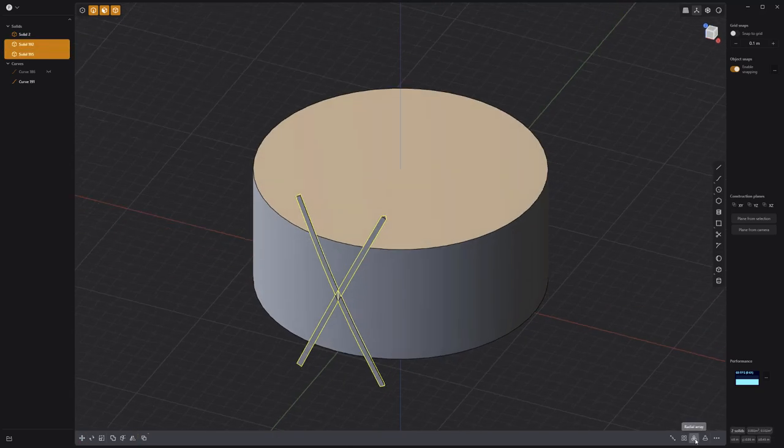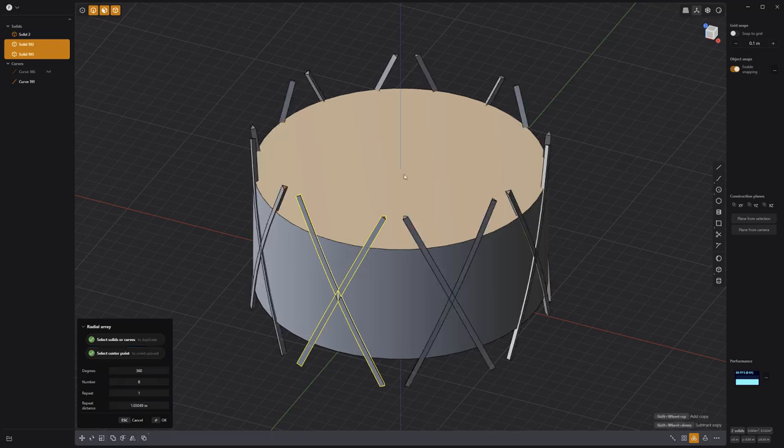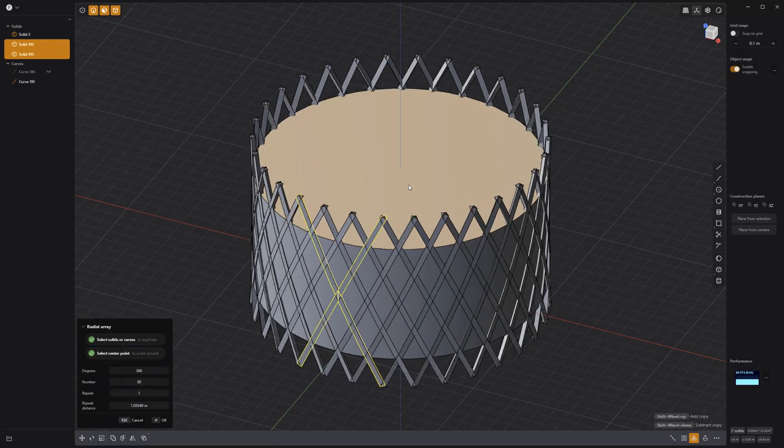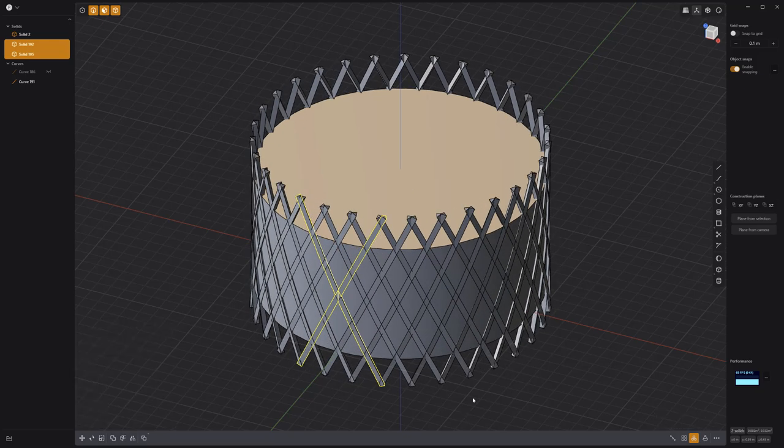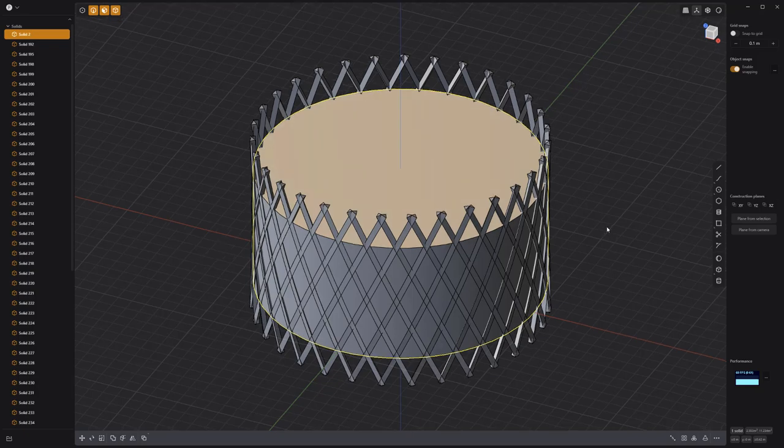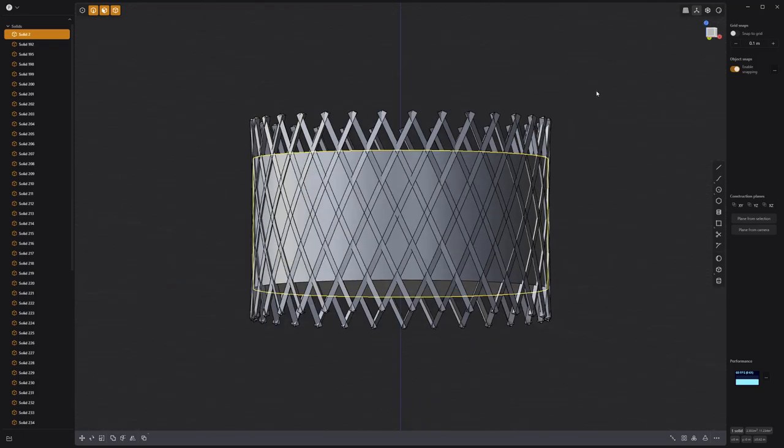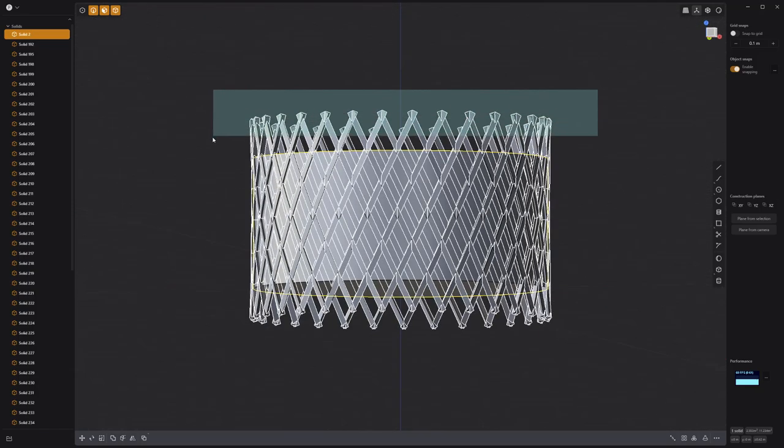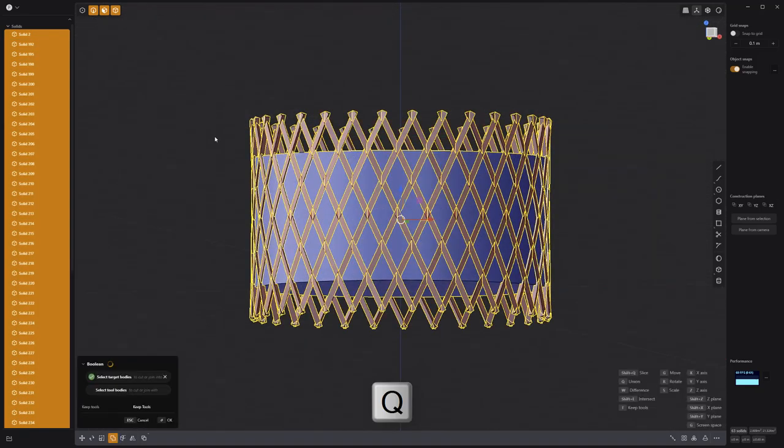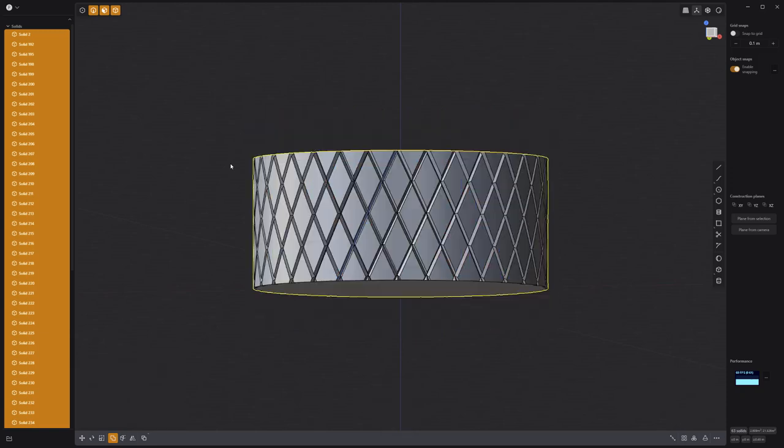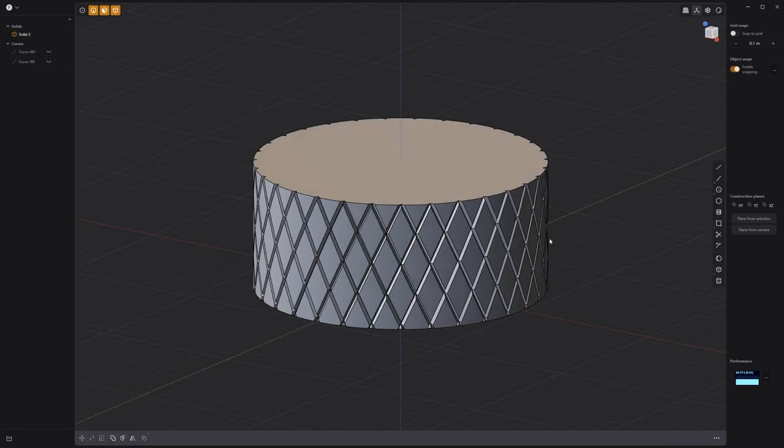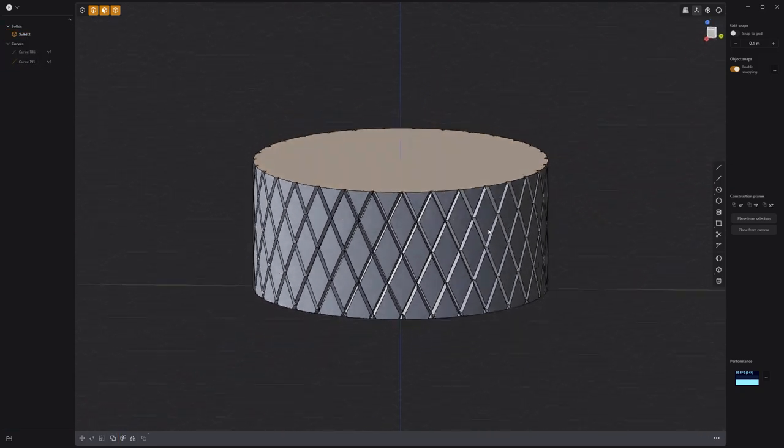Select both pipes and use the radial array tool to create as many duplicates as you'd like. Select the cylinder, followed by all the pipe solids, then press Q for Boolean and perform a Boolean difference. Your knurling is all set.